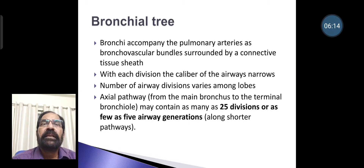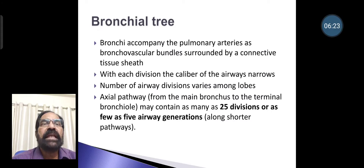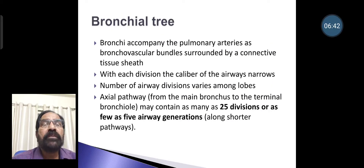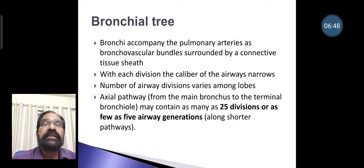The bronchi accompany the pulmonary arteries as bronchovascular bundles surrounded by a connective tissue sheath. With each division, the caliber of the airways narrows. The number of airway divisions varies among lobes. An axial pathway — from the main bronchus to the terminal bronchus — may contain as many as 25 divisions or as few as five airway generations along a shorter pathway.